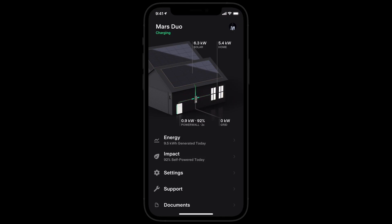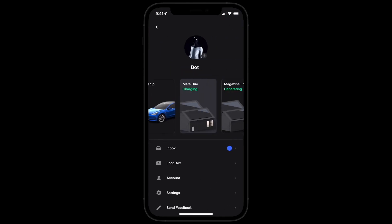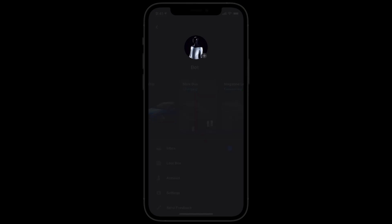Tap here to access your profile where you can adjust settings, manage your Tesla account, and more. Add a personal image if you like.